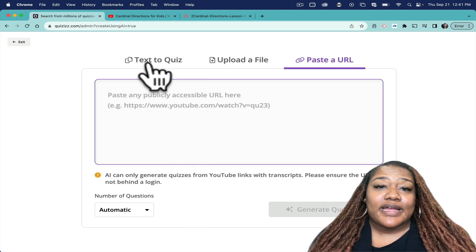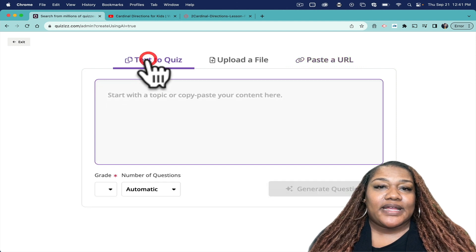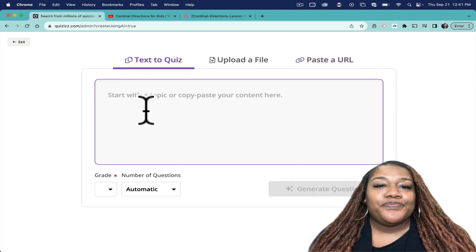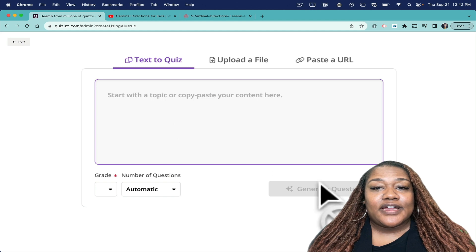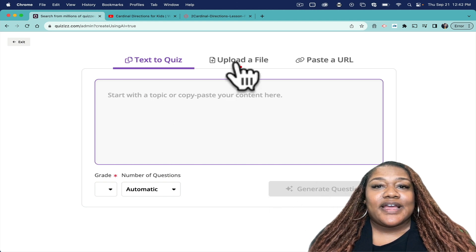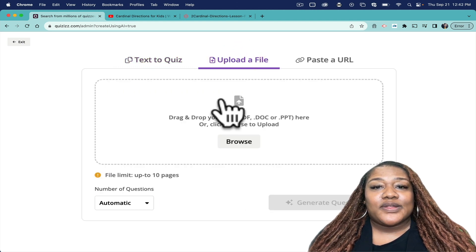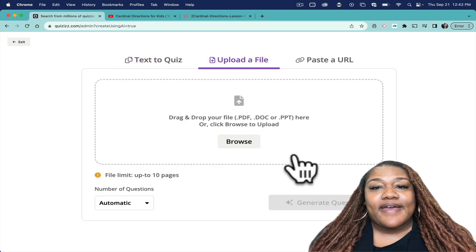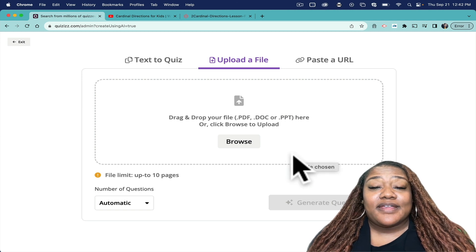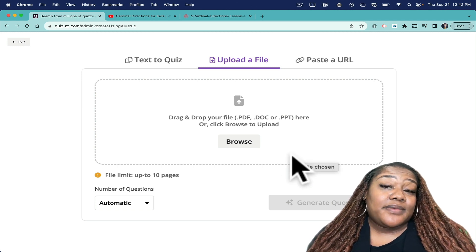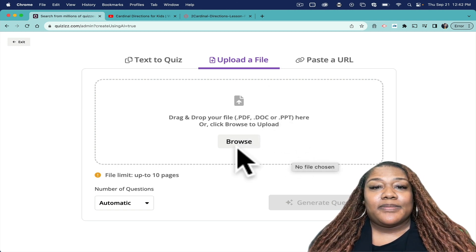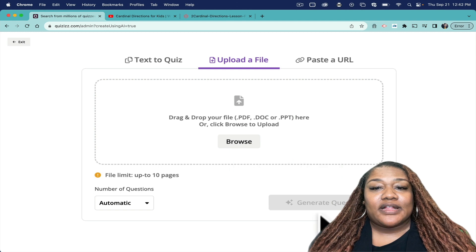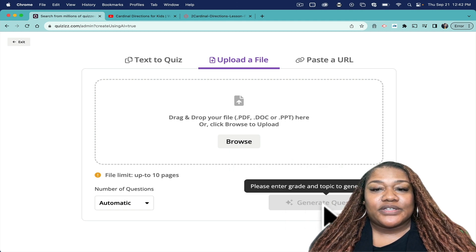gives me three options. There's Text to Quiz, meaning I can insert or copy and paste any text here and it will generate questions. I can also upload a file, so let's say you have a PDF, a document, or a PowerPoint - you can upload it here and click generate questions and it will generate questions